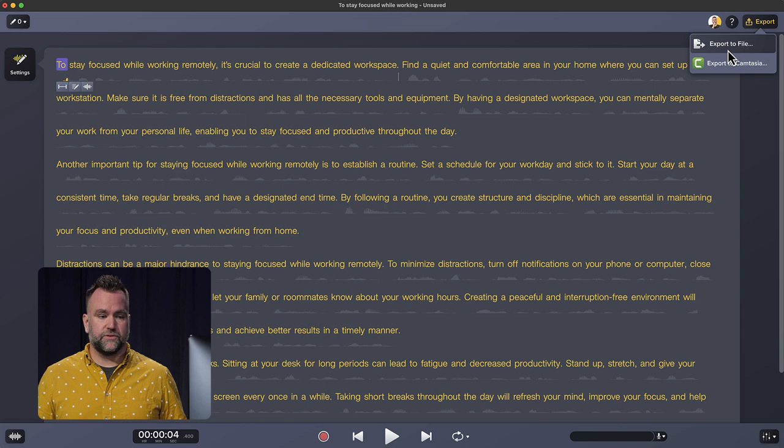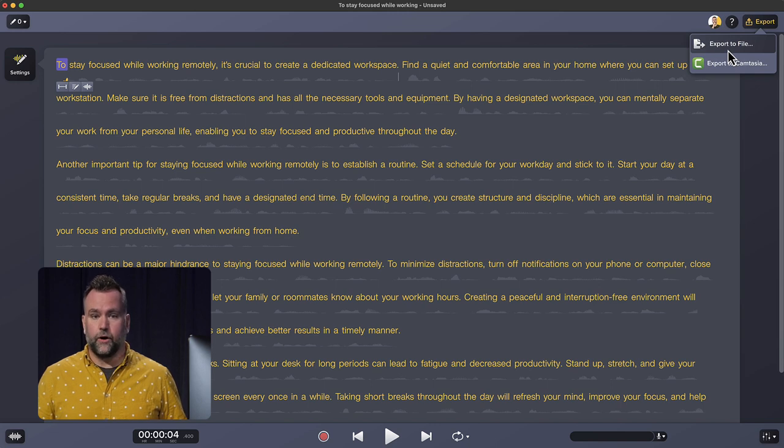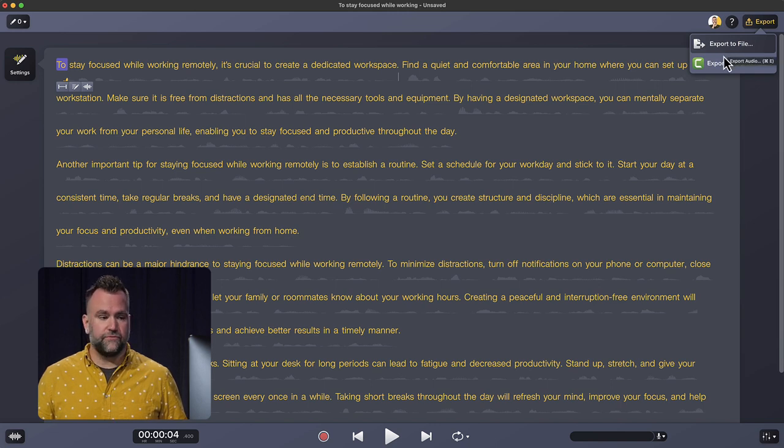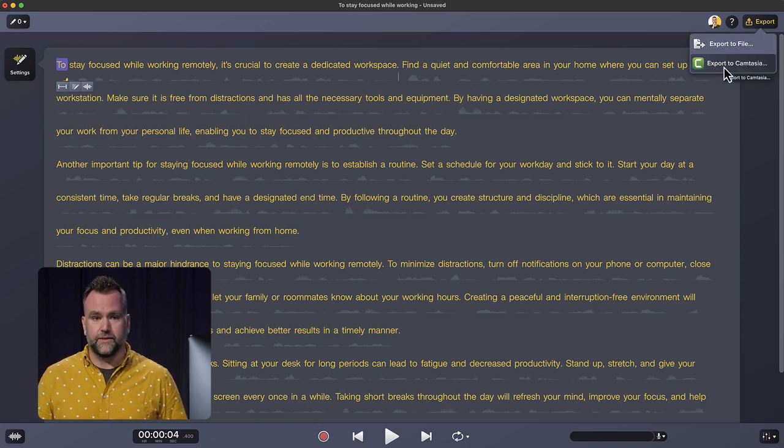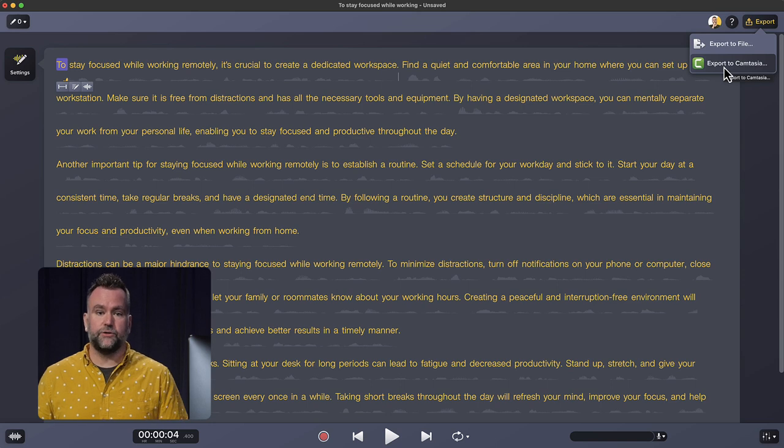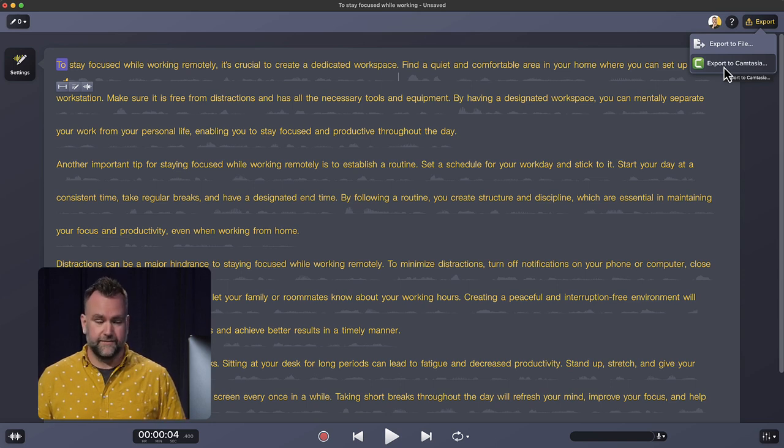And you can export to file creating an audio file for yourself, or you can choose export to Camtasia and send it over to Camtasia if you're ready to do more editing.